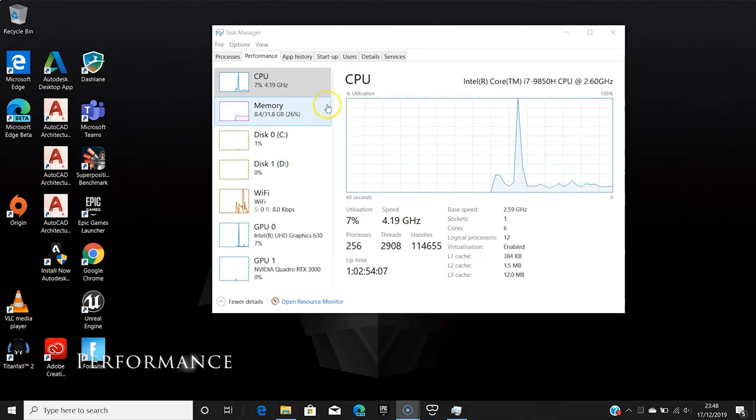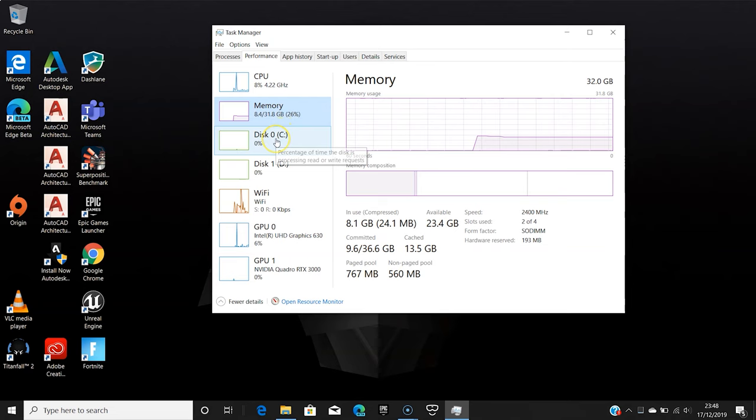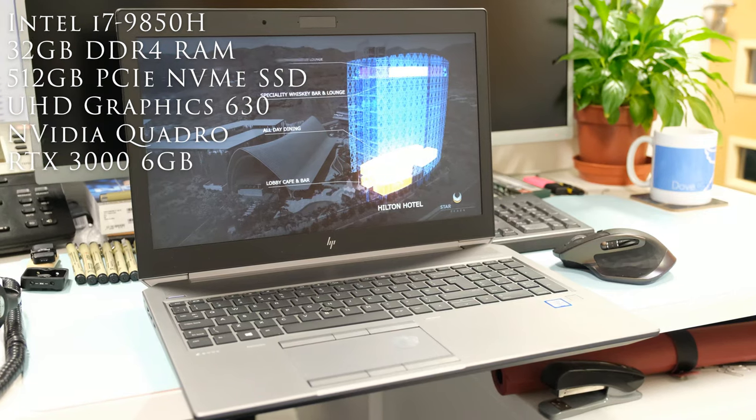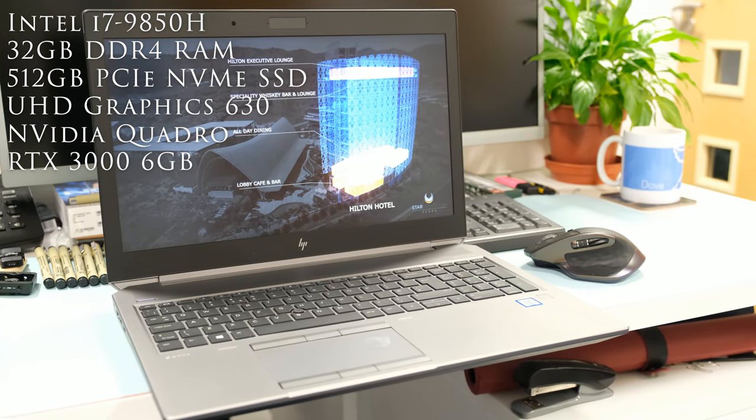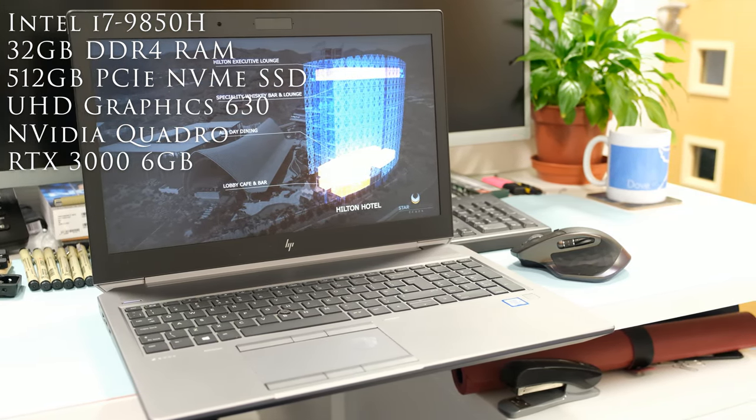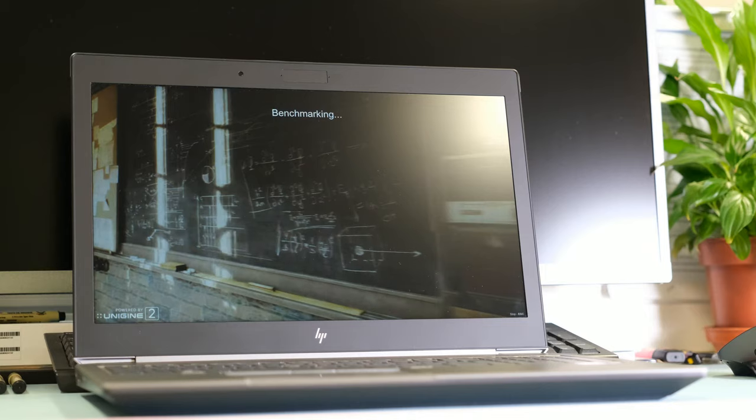The ZBook 15 G6 is equipped with the Intel i7-9850H hexa-core processor, 32GB of DDR4 memory and 512GB of PCIe NVMe SSD.